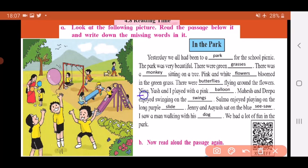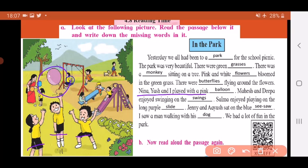Neena, Yash, and I played with a pink balloon. This is Neena, Yash, and the boy who is talking about the picnic — they three are playing with a pink balloon. So write down balloon.